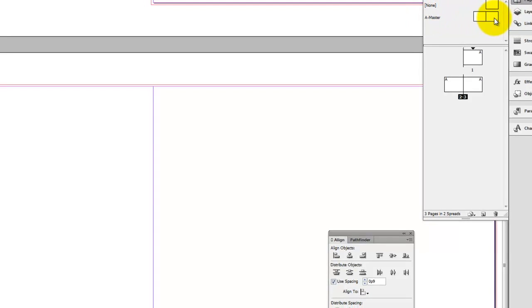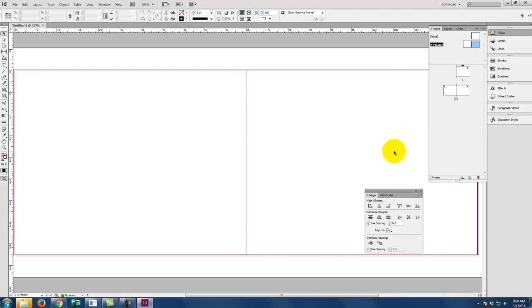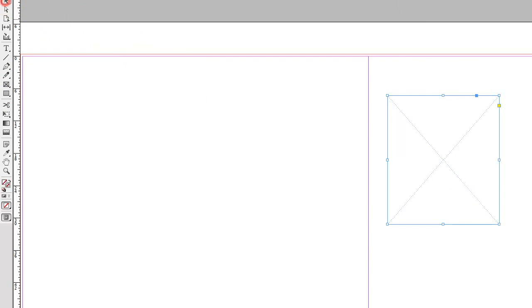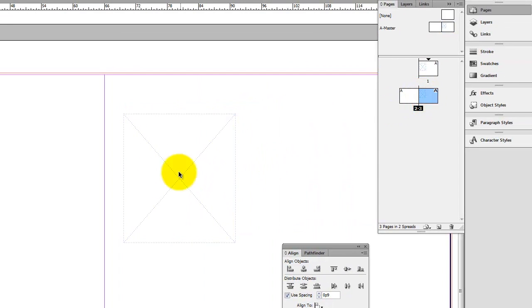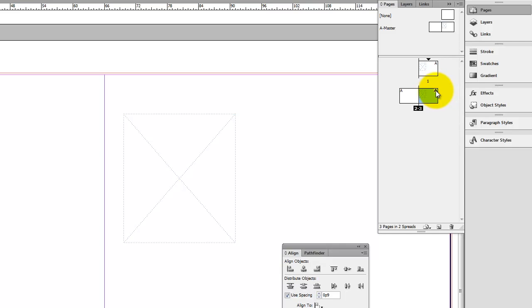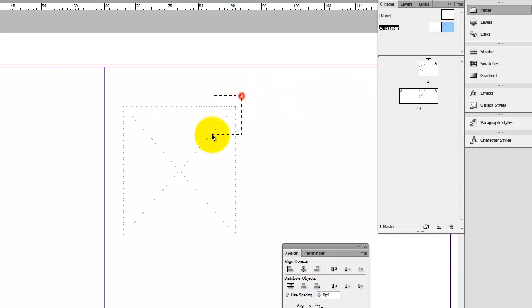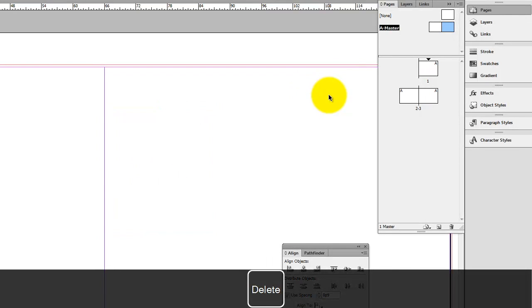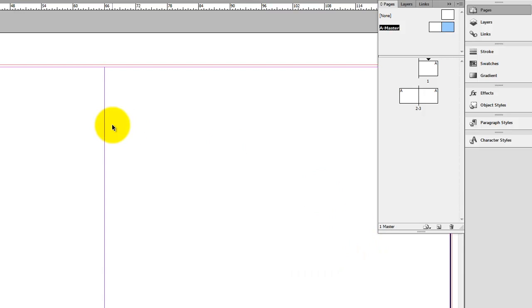Masters are content that repeats page after page — for example, a page number placed on the master automatically shows up on every page that has the A master applied. I can see a little A in the upper corner of each page indicating the master applied. I can create as many masters as I want — A, B, C, D master — all to help the general layout. Now I'll set up a non-printing guides layer for my layout lines, double-clicking its name to call it 'guides' and unchecking the print layer checkbox so anything drawn on it won't appear in the final print.